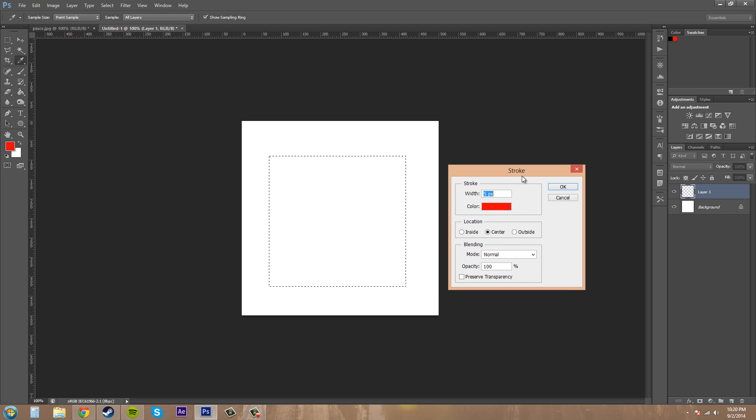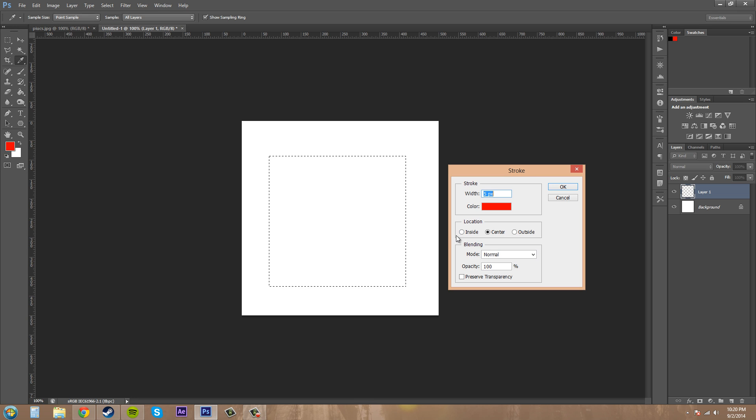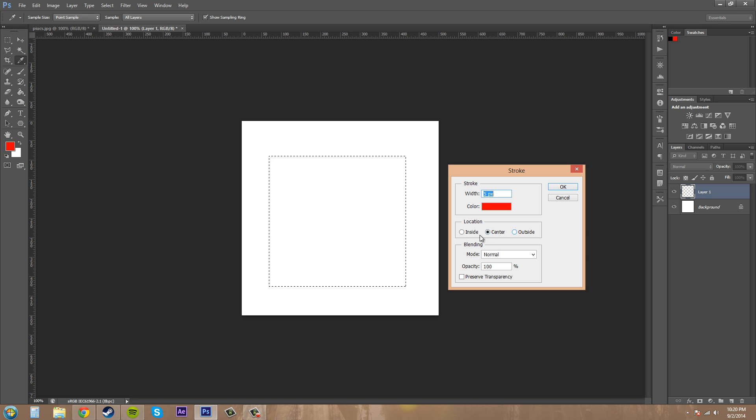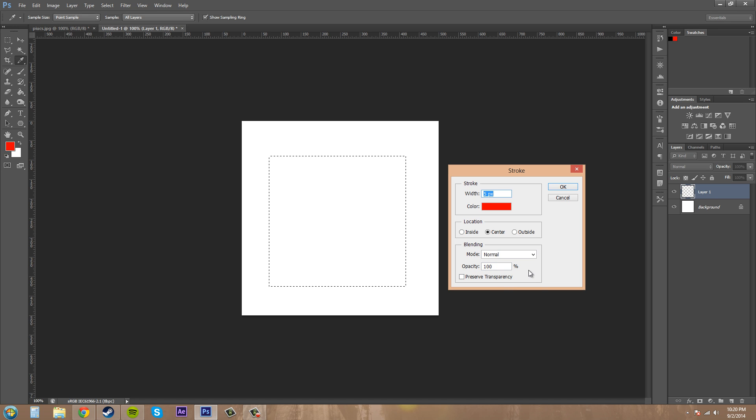And what a stroke is, is a line around the outside of your selection. So you actually have the option to make it on the center of your selection, on the outside or on the inside. You can adjust the width, the color, and then here's some blending mode stuff. But I wouldn't worry about that too much.